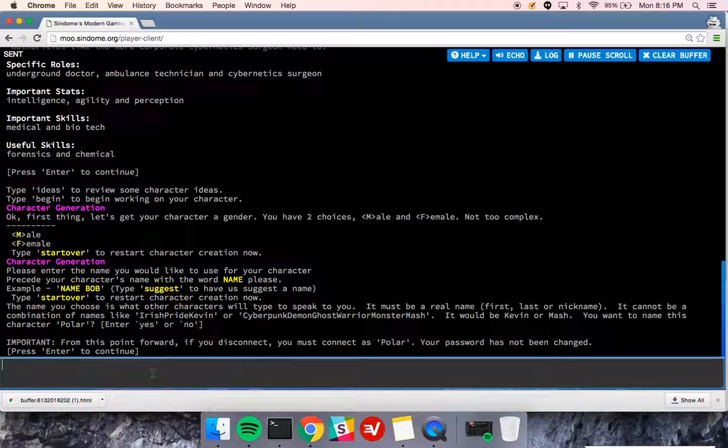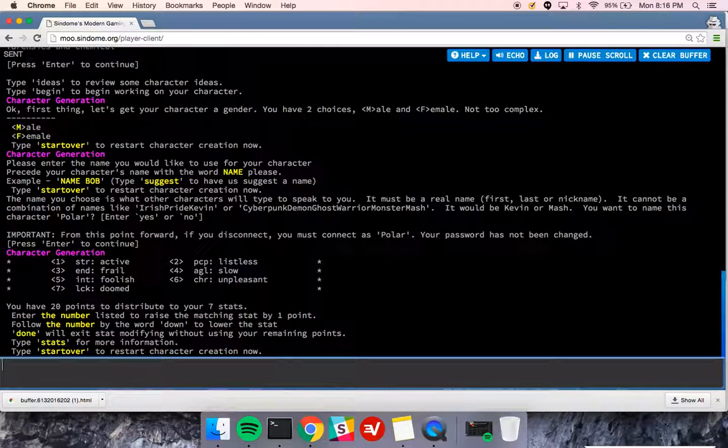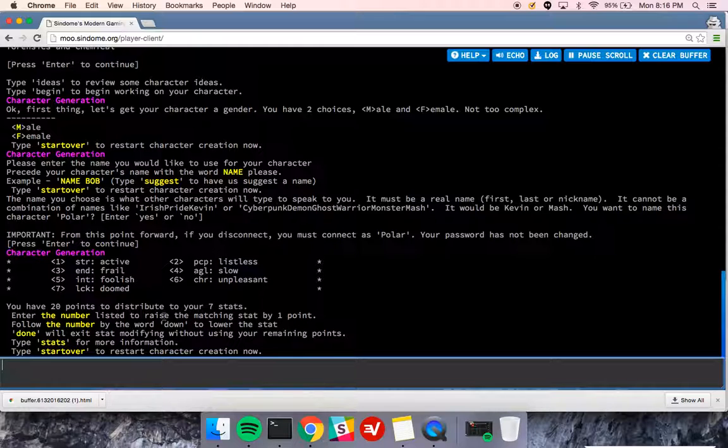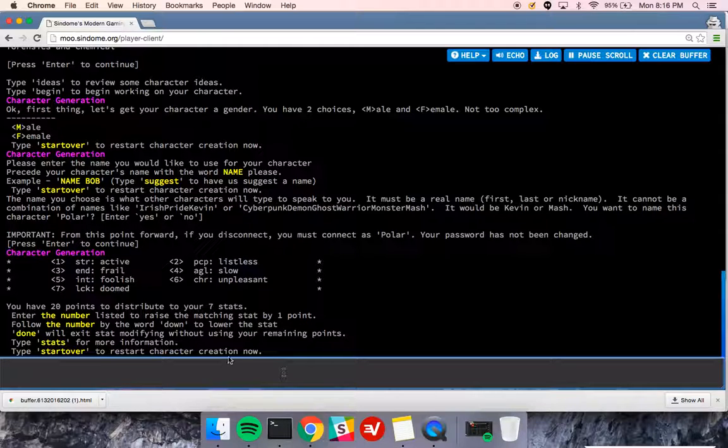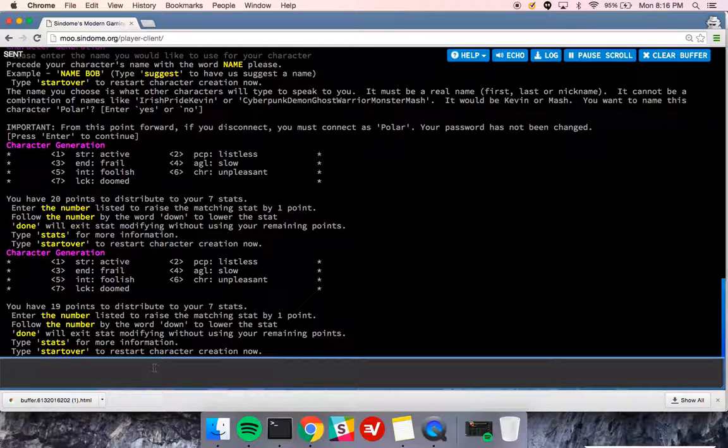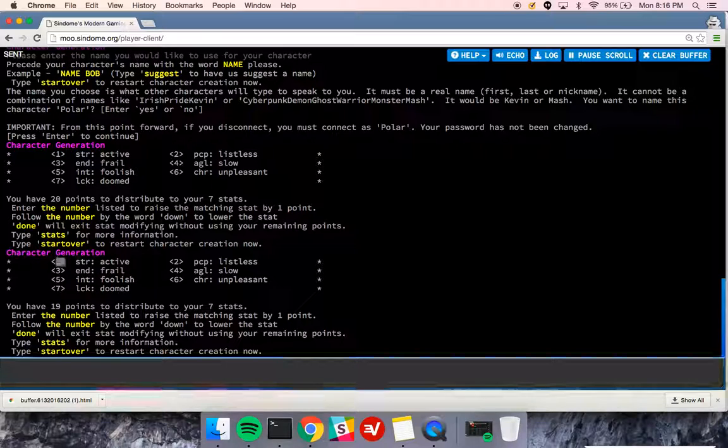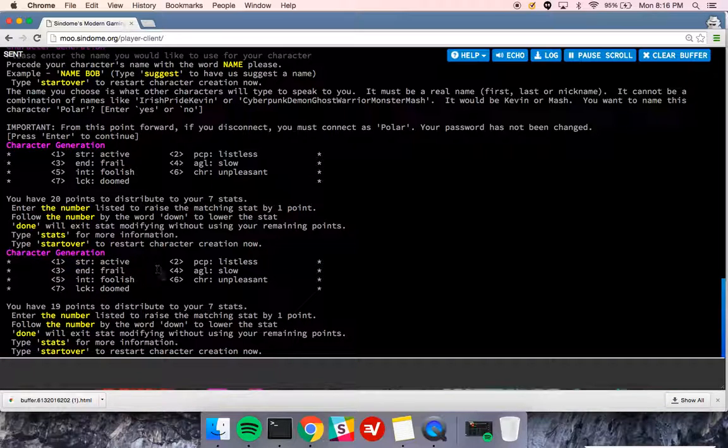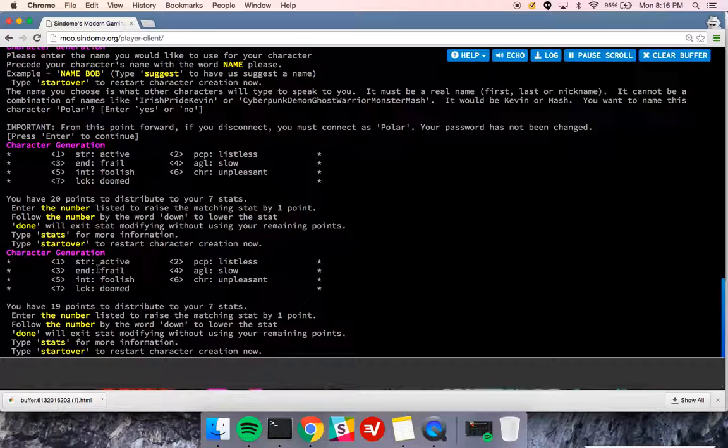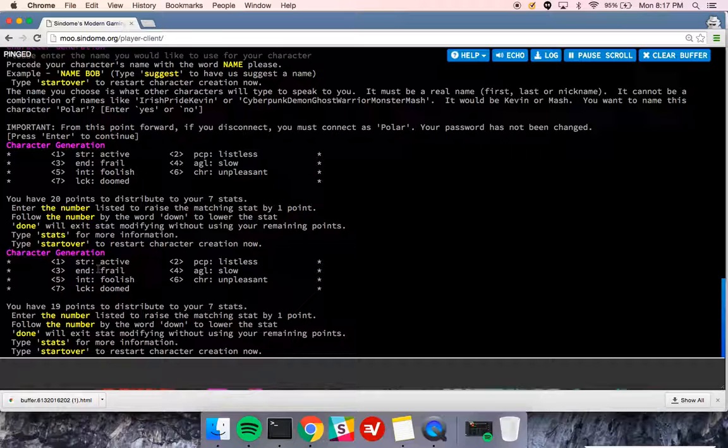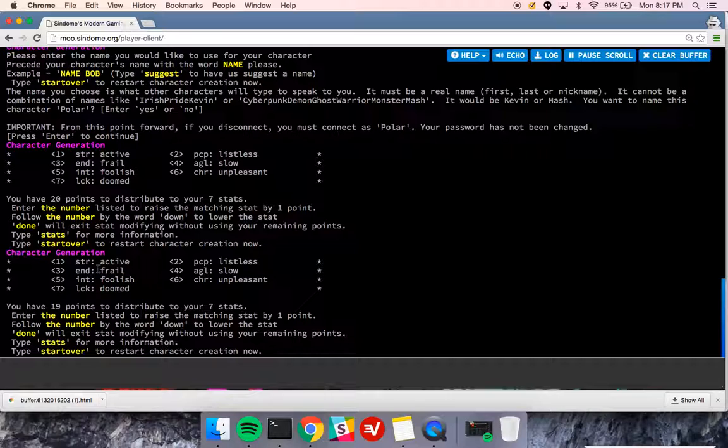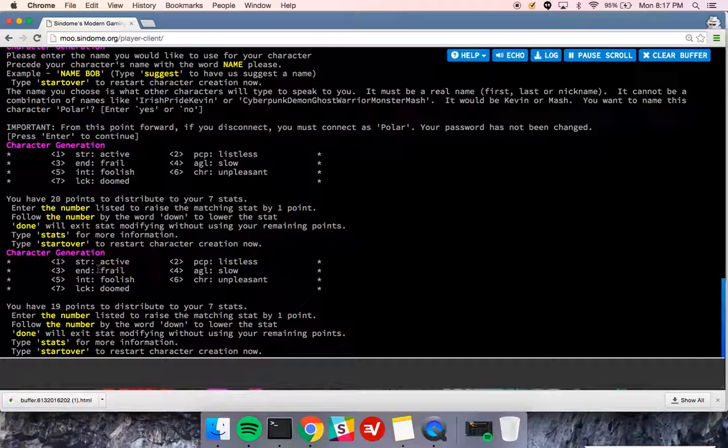From this point forward, if I disconnect, I'll have to connect with Polar. From here I have 20 points to distribute over my 7 stats. I can type 1 to raise my strength, and this will just refresh. This will not always change right away. It takes multiple raises to raise the name of a stat, but that doesn't mean that in the background it isn't actually raising it.